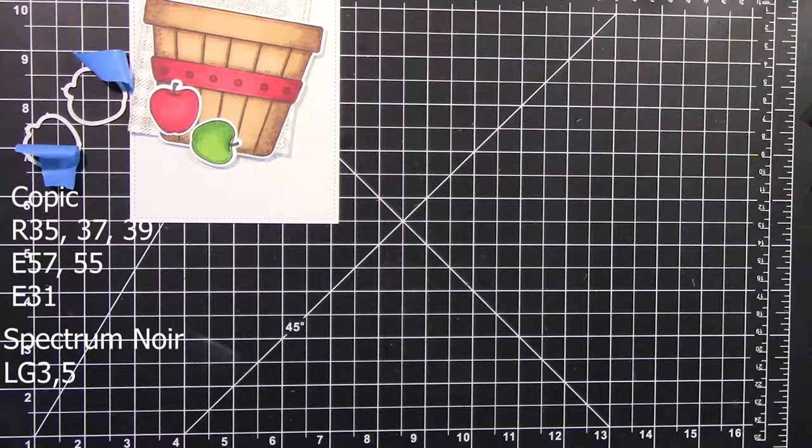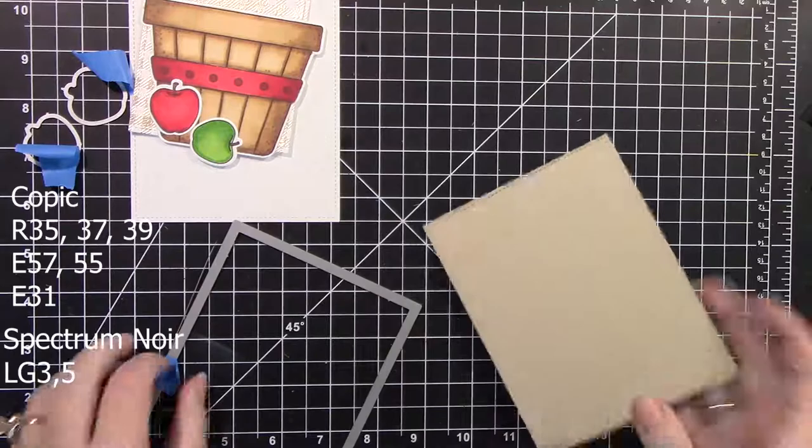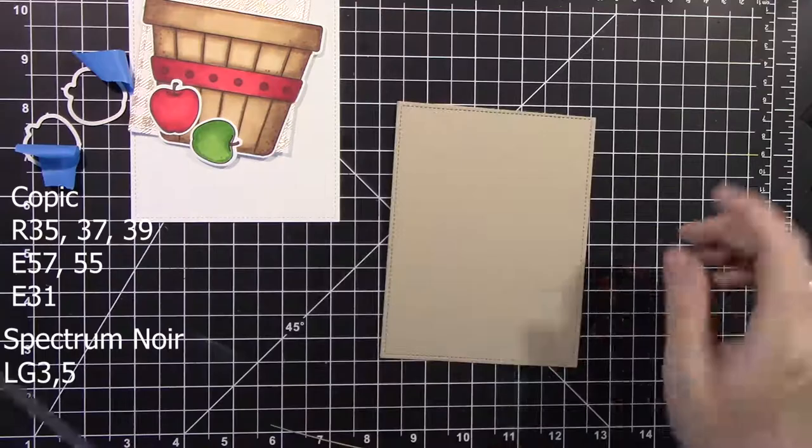LG 3 and 5, which is the Spectrum Noir markers for the green. And this stamp set is super cute. It comes with two sizes of apples. Also, I'm using the Lawn Fawn Large Stitched Rectangle Stackables, and I'm cutting that out of Neenah 110-pound Smooth Desert Storm. It came in one of my Simon Says Stamp card kits, I think it was the November card kit.